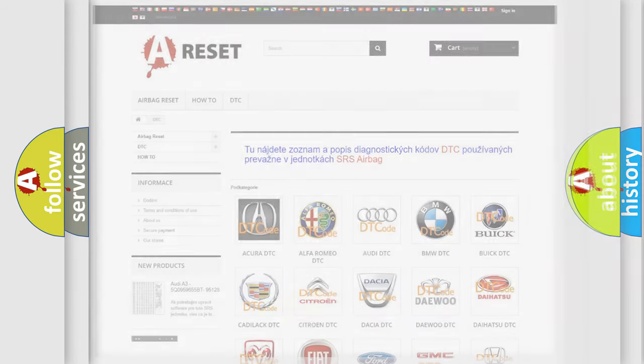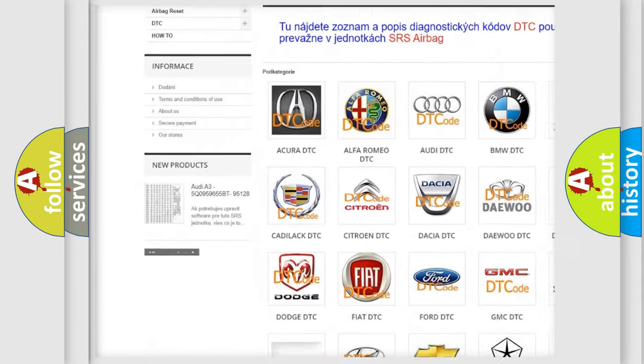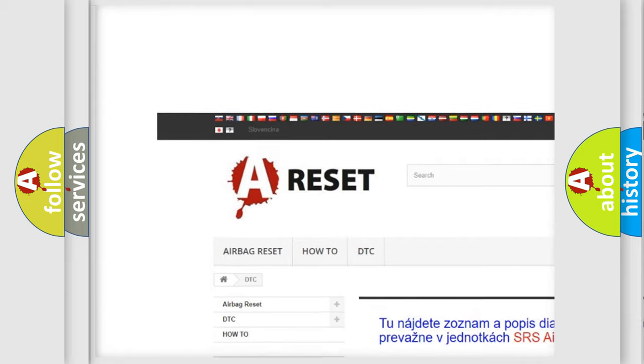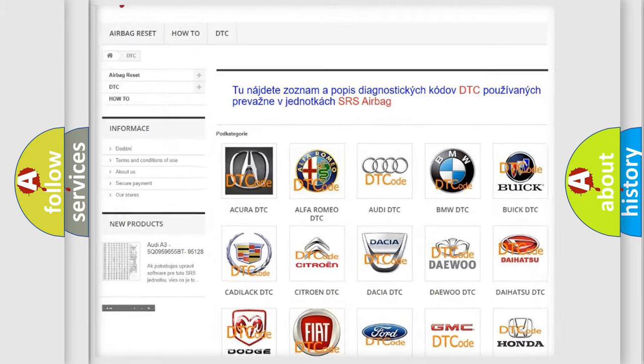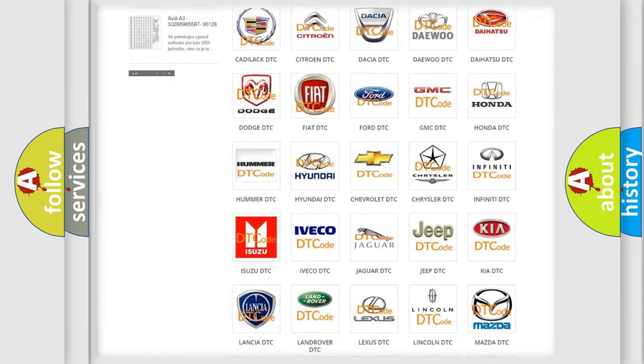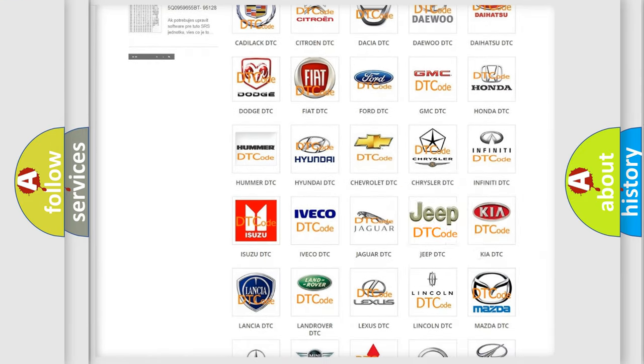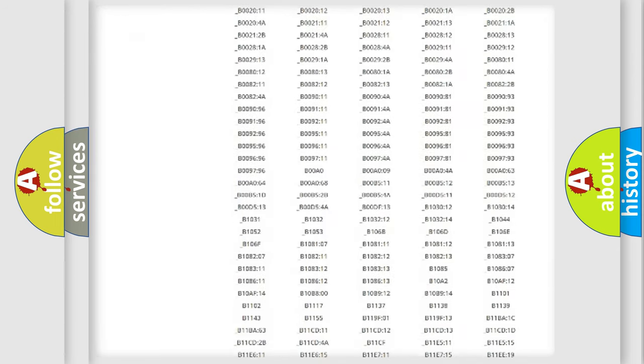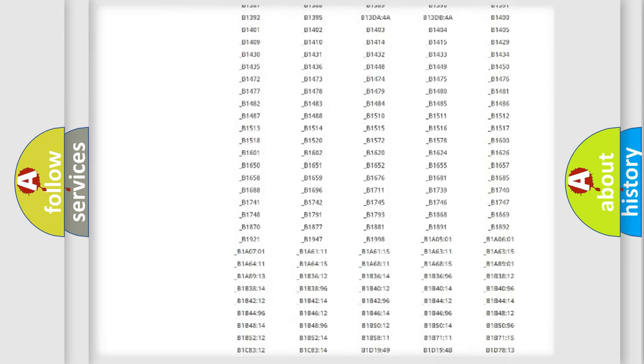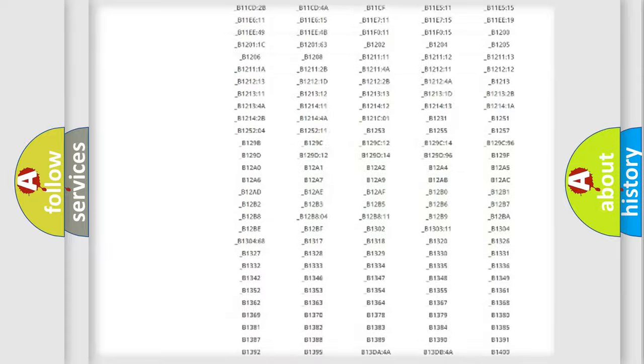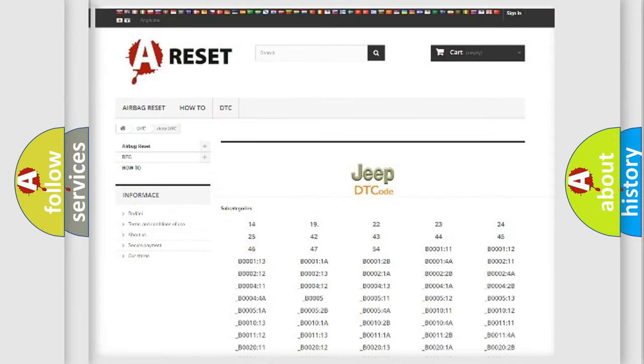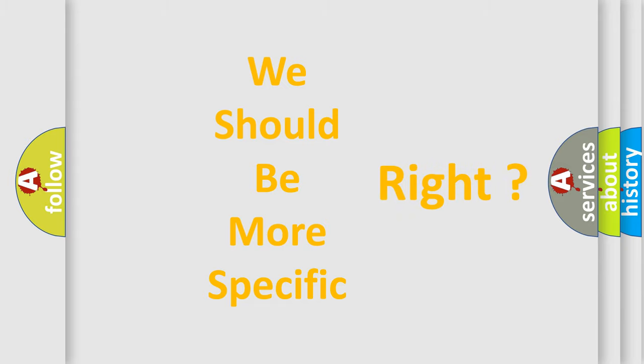Our website airbagreset.sk produces useful videos for you. You do not have to go through the OBD2 protocol anymore to know how to troubleshoot any car breakdown. You will find all the diagnostic codes that can be diagnosed in Jeep vehicles, and many other useful things. The following demonstration will help you look into the world of software for car control units.